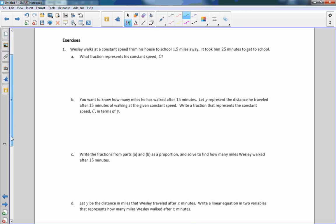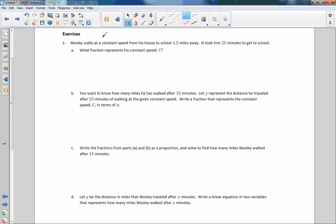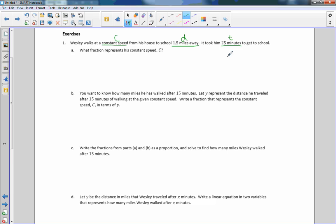Exercise 1 says: Wesley walks at a constant speed — and that's the key, it's constant — from his house to school, 1.5 miles away. It took him 25 minutes to get to school. What fraction represents his constant speed, C? So we're calling constant speed C.